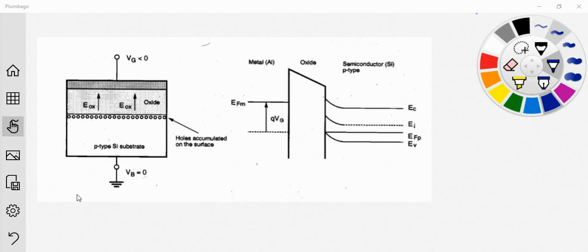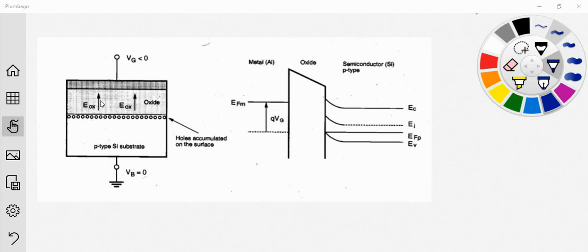Hello everyone, today we will learn about the metal oxide semiconductor when it is applied with external bias — that means when we apply voltage from its base and gate terminals, how it will behave. So here we can see this is the metal oxide semiconductor: it has a gate, it has a base which is a P-type semiconductor substrate, which will have holes as majority charge carriers. This acts as a dielectric, and this is the metal oxide.